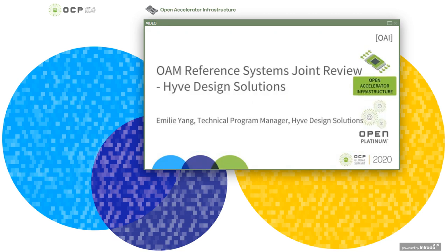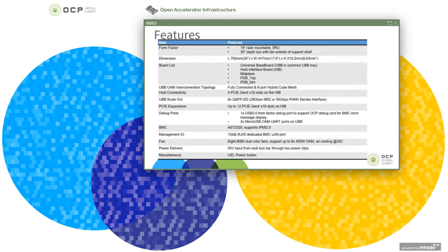Hello everyone, I'm Emily, Technical Program Manager from Hive Design Solutions. Today I'm going to walk through the Hive Design Solutions OAI system design. The Hive OAI system features dimensions of 19-inch width, 5-RU height, and 30-inch depth. 3-RU is designed for the universal baseboard and 2-RU is for the host interface board.